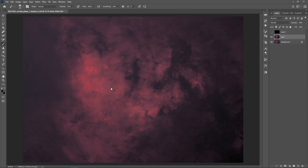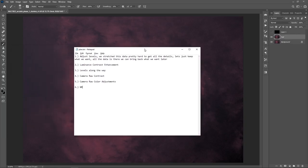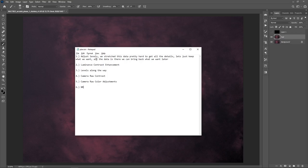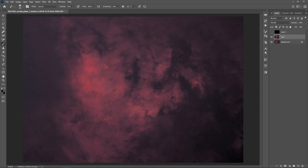The plan going forward in this video: first, we're going to adjust levels — we stretched this data pretty hard to get all the details, but the data is there and we can bring back what we want with different processing techniques. Second, we'll use luminance data to do contrast enhancement — it's a false luminance derived from your data and it works really well. Third, we'll continue doing level adjustments along the way. Fourth, we'll use Camera Raw to adjust contrast and color, then do some final noise reduction before toggling the stars back on.